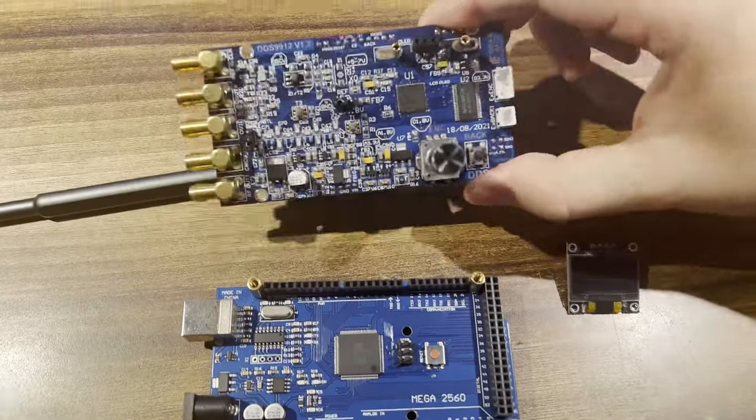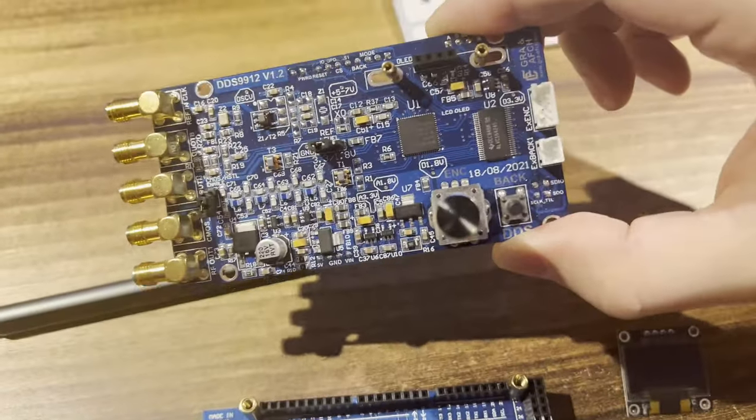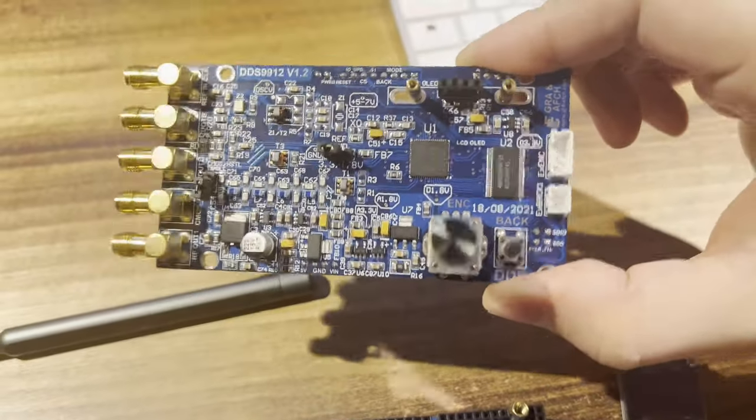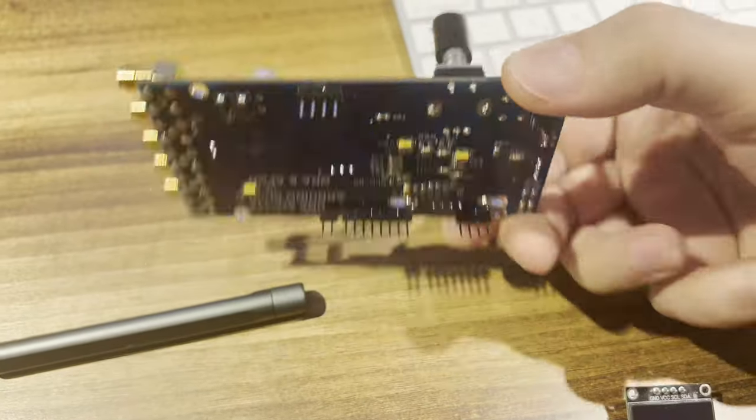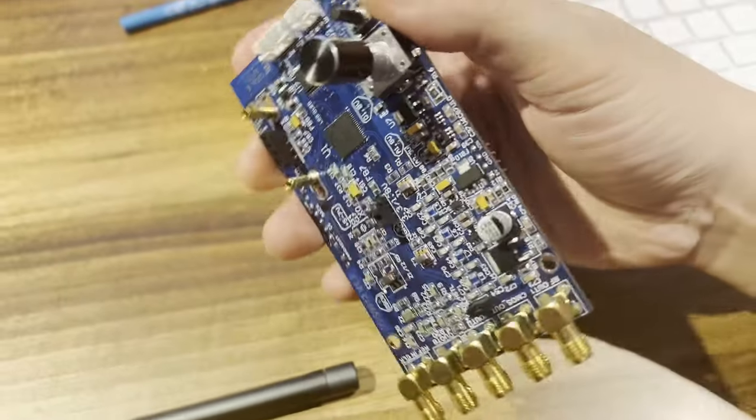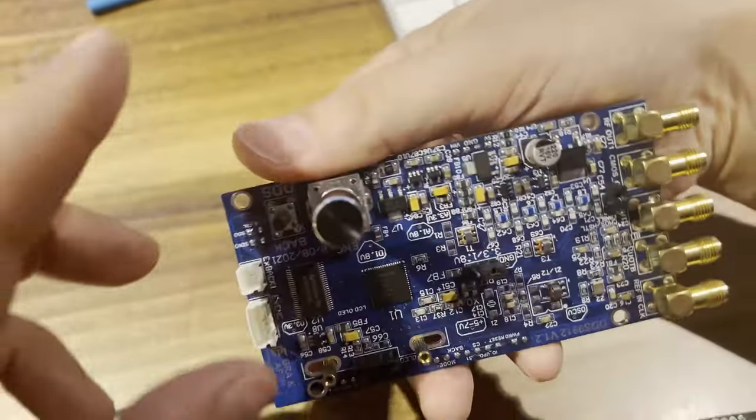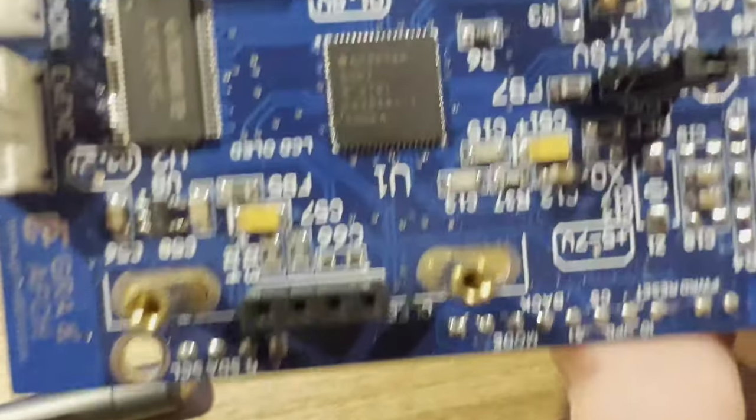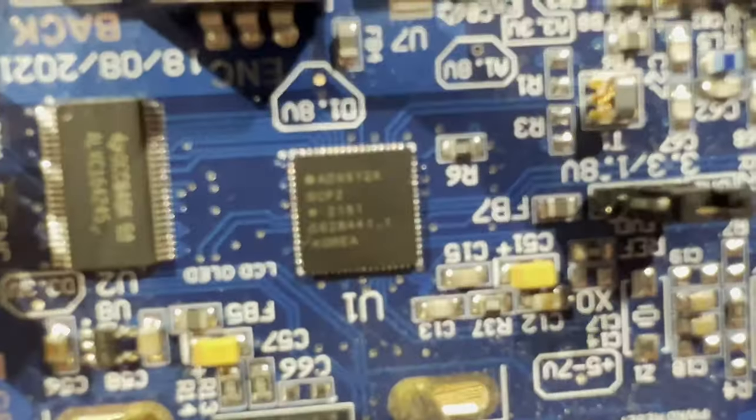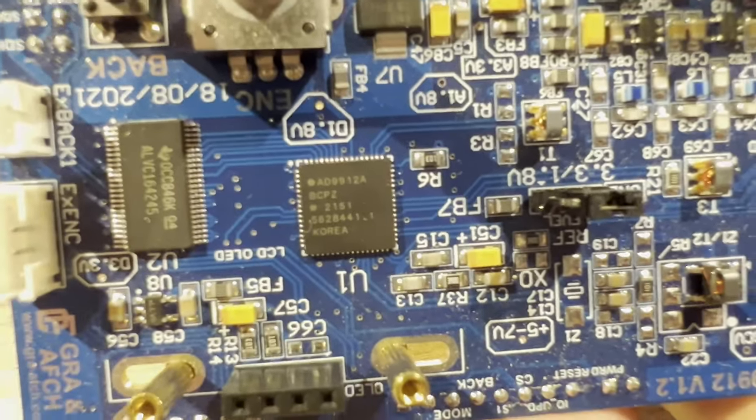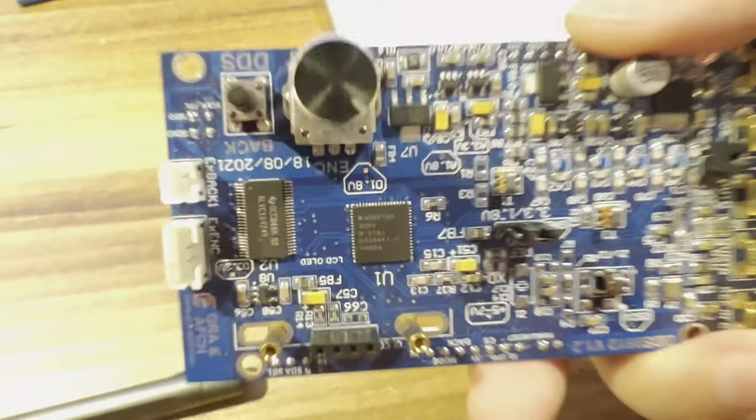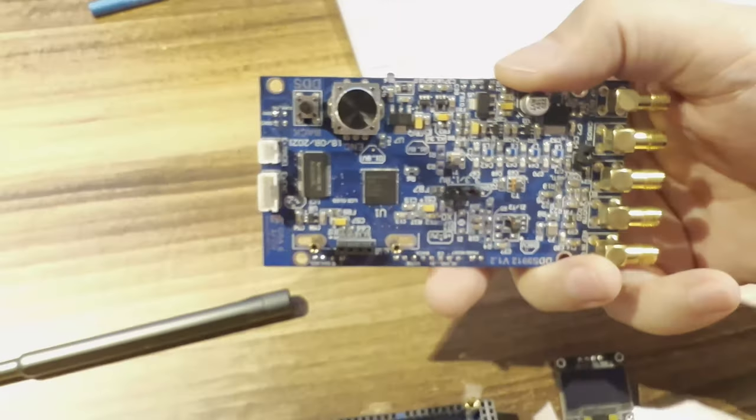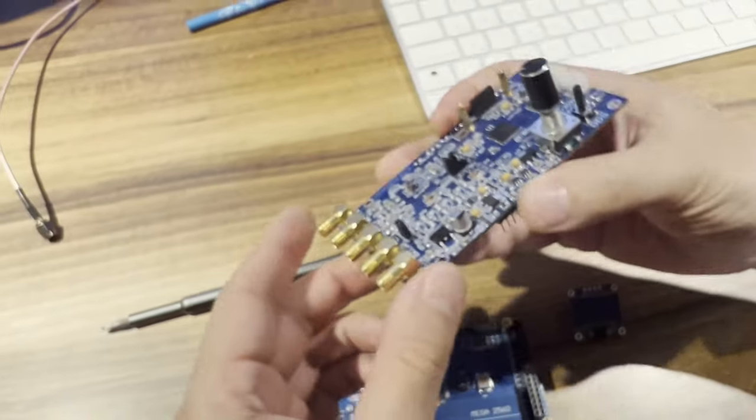Hello, GRA and AFCH are proud to present our new device, the DDS 9912 shield for Arduino Mega. It's a direct digital synthesis generator based on the AD9912 from Analog Devices. This DDS is one of the lowest noise levels available on the market.